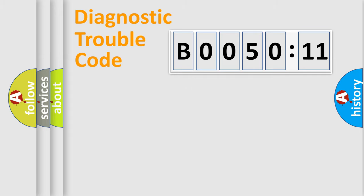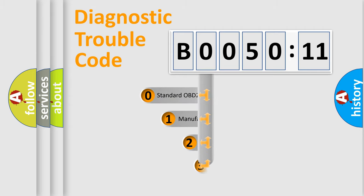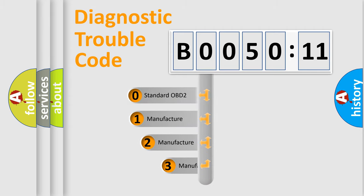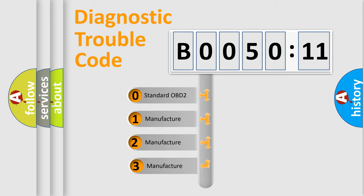Powertrain, Body, Chassis, Network. This distribution is defined in the first character code.